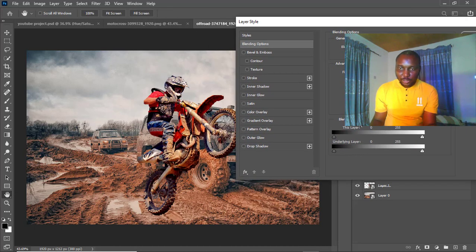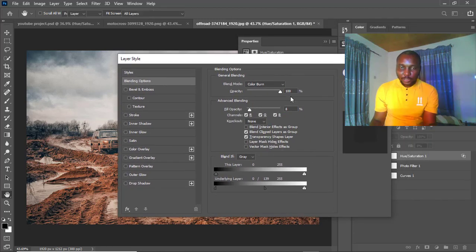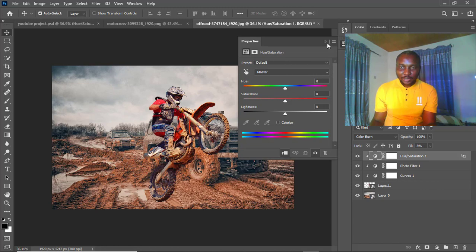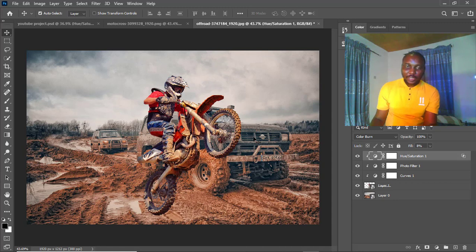We're going to try the Blend If option. I'll come to pick this, then break it apart by holding down Alt — so now we have broken it down. I like the result so far, let me bring this down a bit. You can see we're able to blend the bike with the background. Let's see the before — I'll turn this off — and now this is the after. We did a good job.